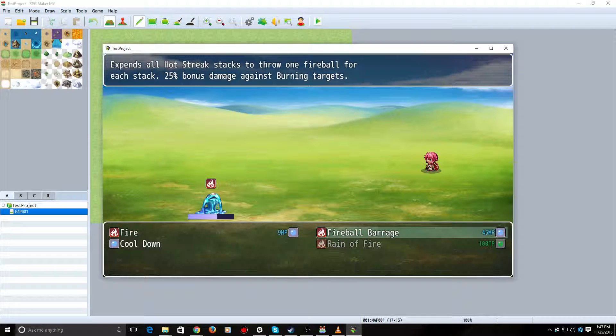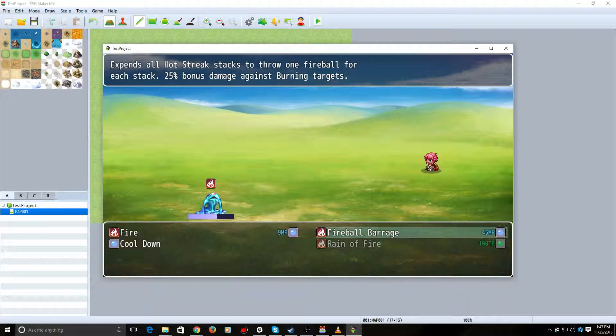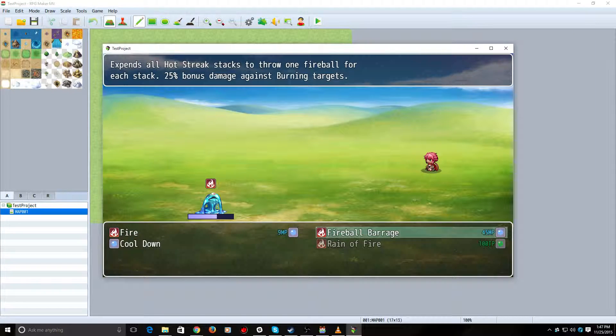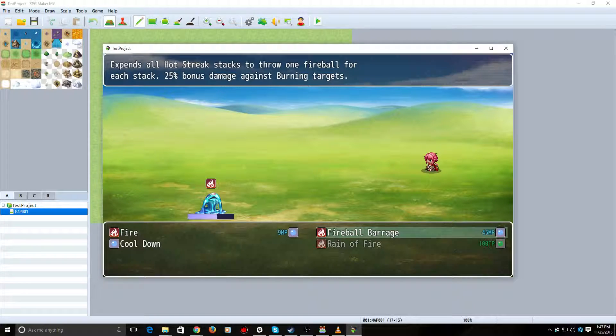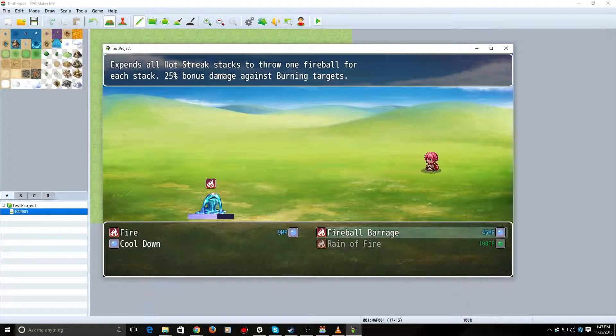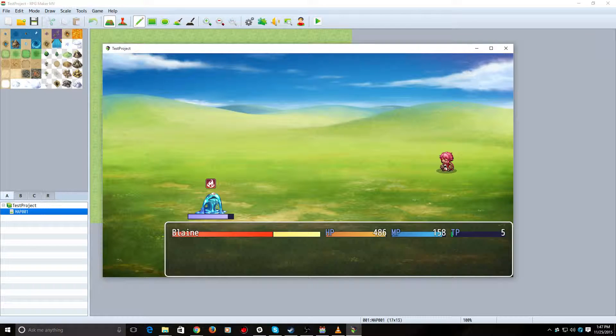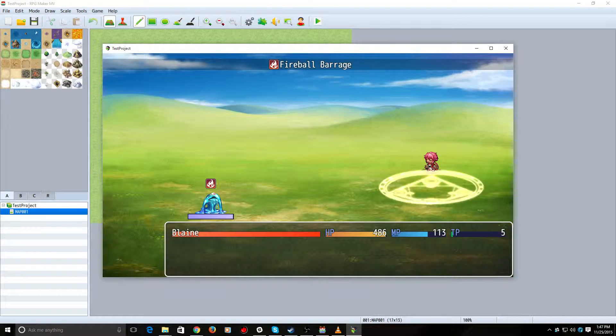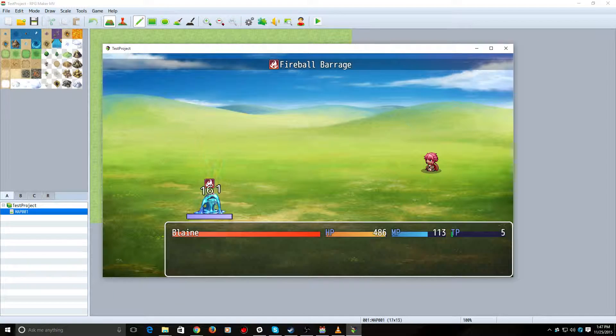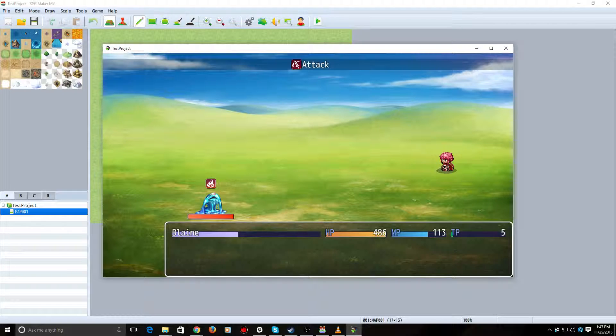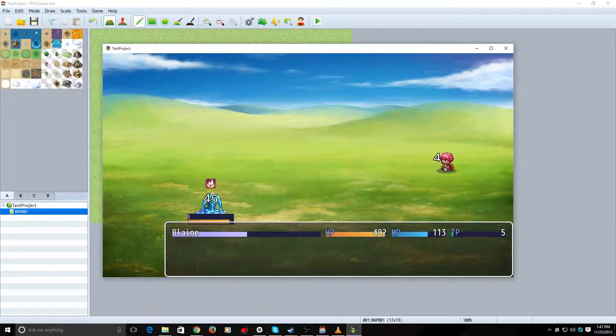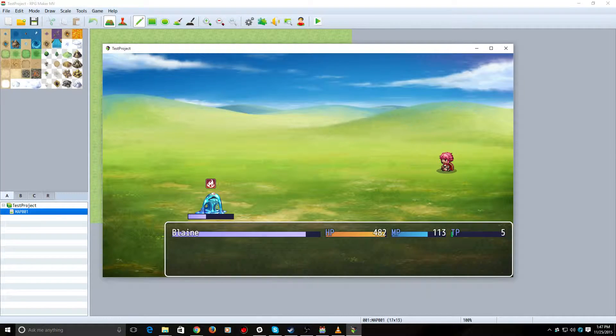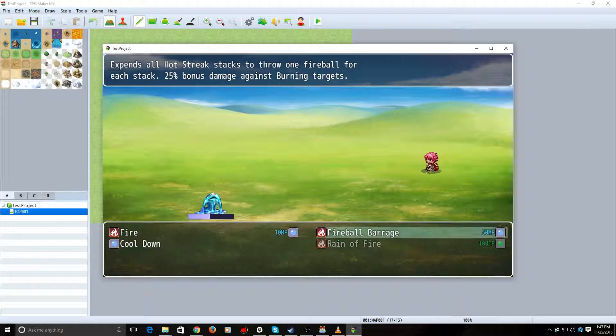This one's going to be down by 5. This is going to be our spell that repeats itself based on the value of Hot Streak. It says it spends all Hot Streak stacks to throw one fireball for each stack. So, just for demonstration purposes, if I were to cast this right now, I only have one stack of Hot Streak. It throws one fireball. So, not really worth it. I could have just thrown a normal fireball.